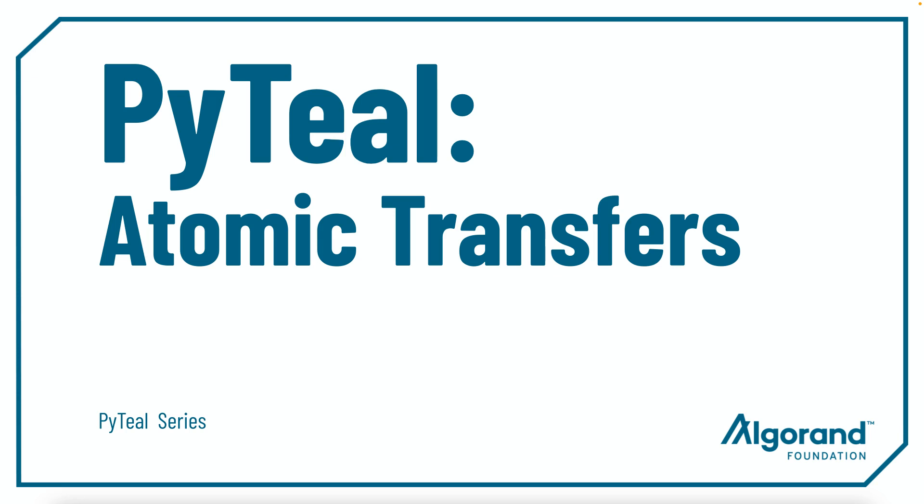Hello everyone, my name is Chris and in this video, we're talking about Atomic Transfers.